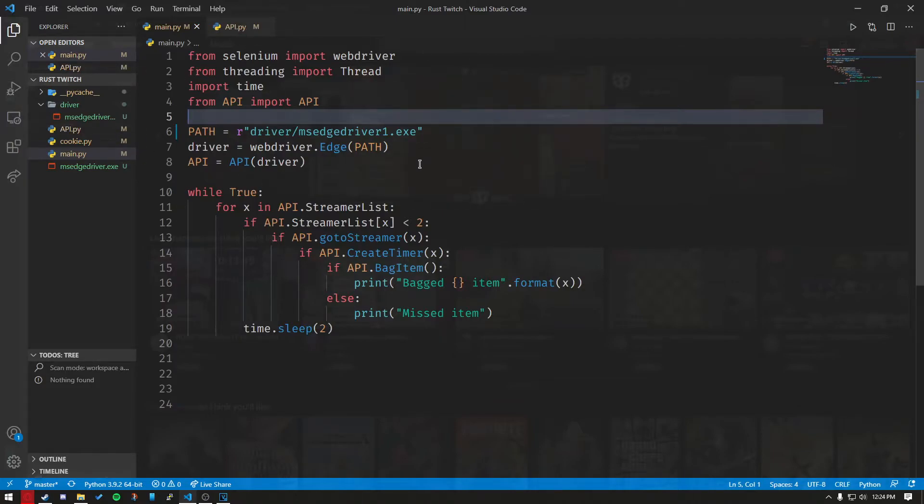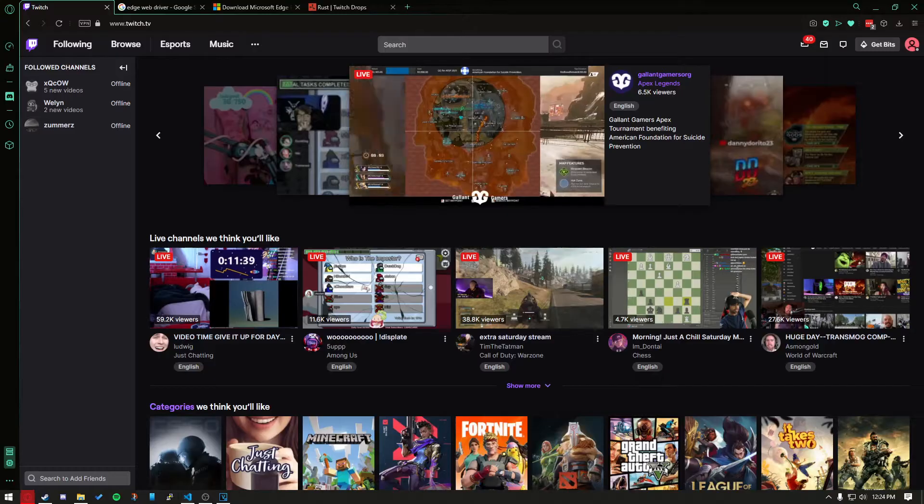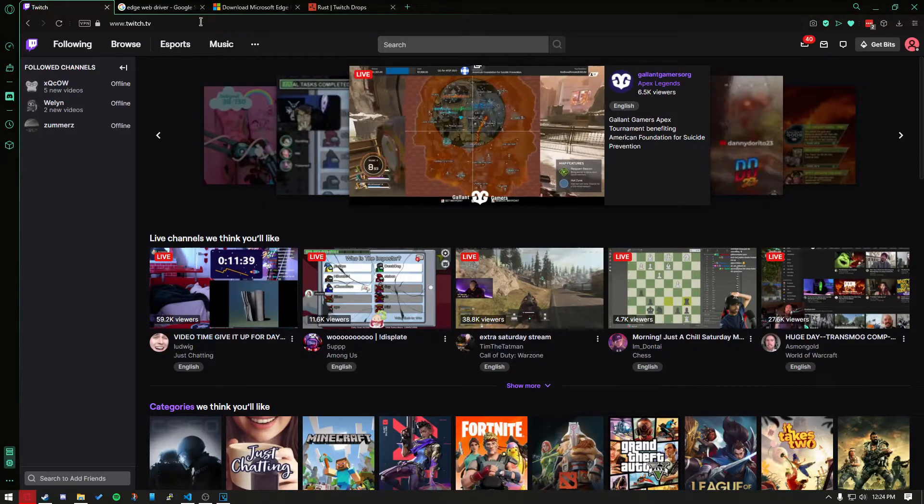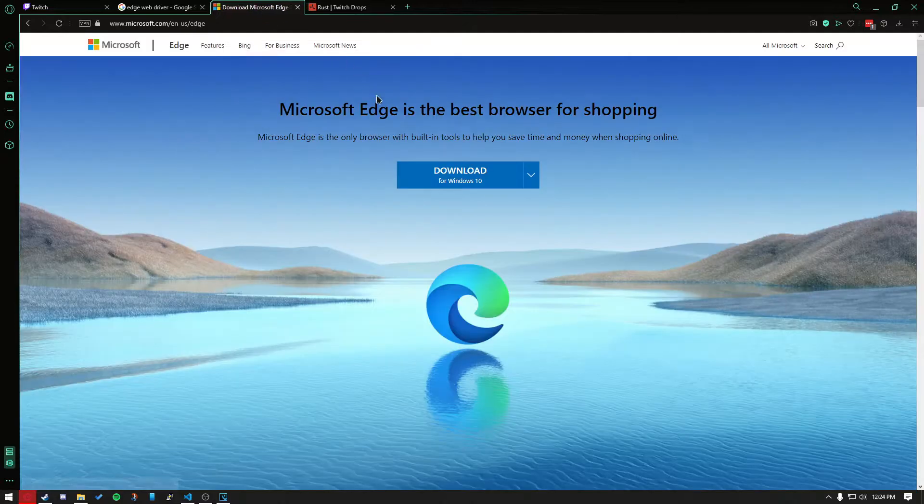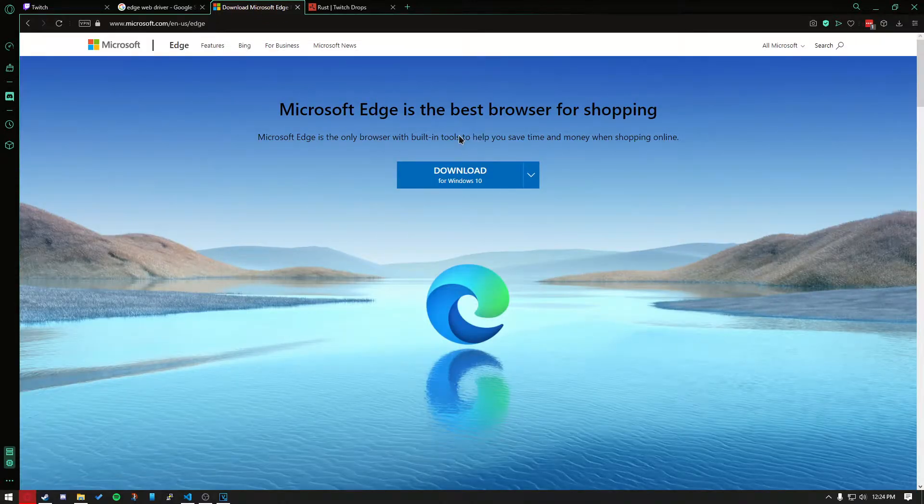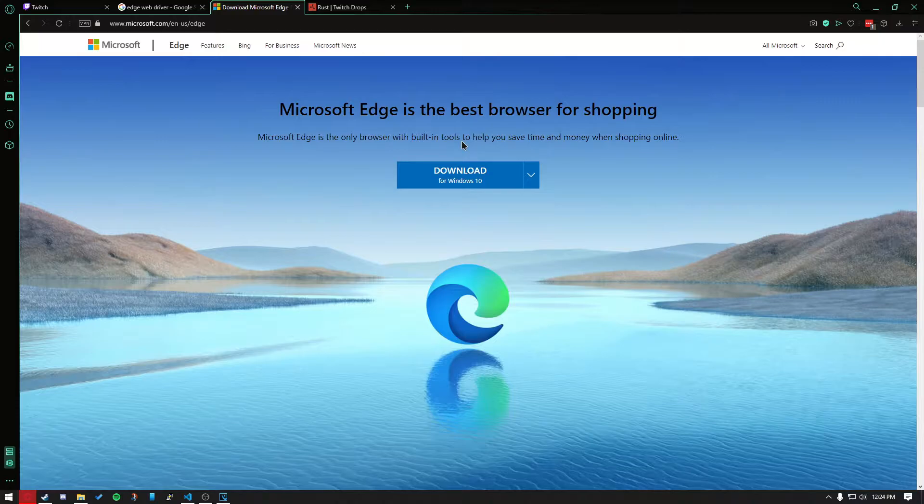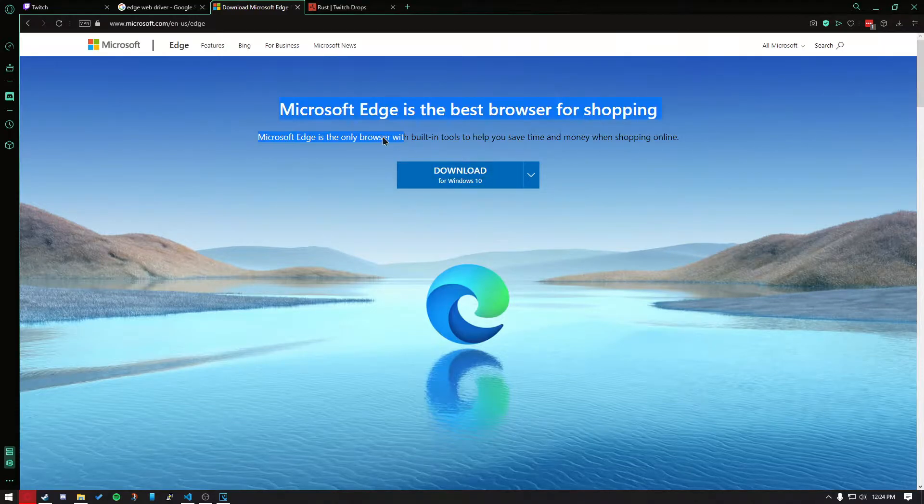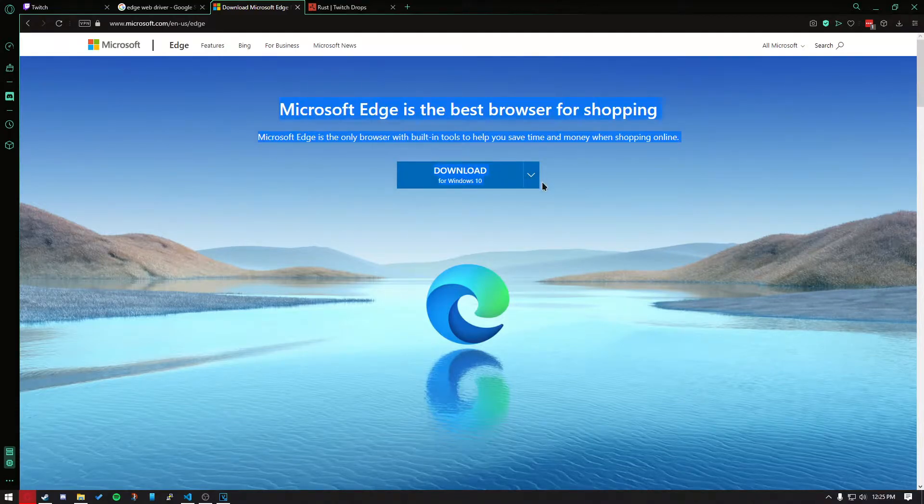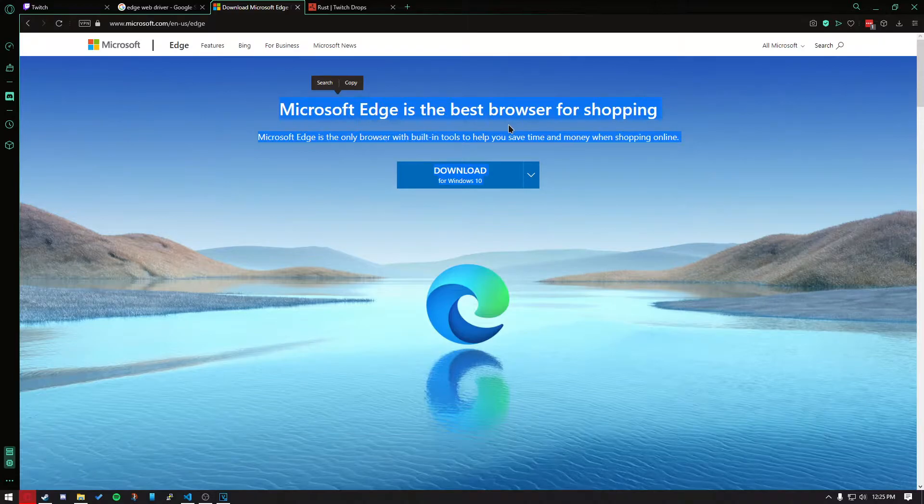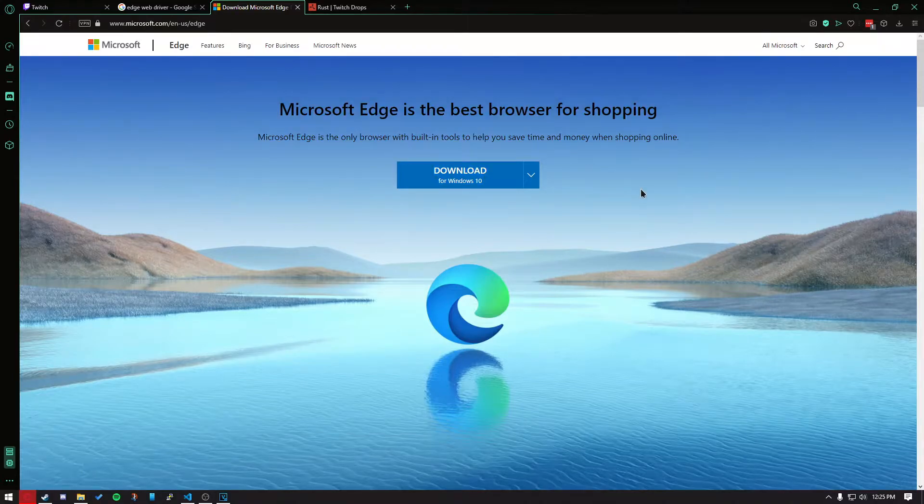After doing that, you want to set up your drivers. For this app, you are required to download Edge, because Chrome is detected as automated software, and Twitch won't let you watch the broadcasts. I recommend using Edge because for some reason they don't detect it. Once you download Edge, make sure you install it in the default directory.